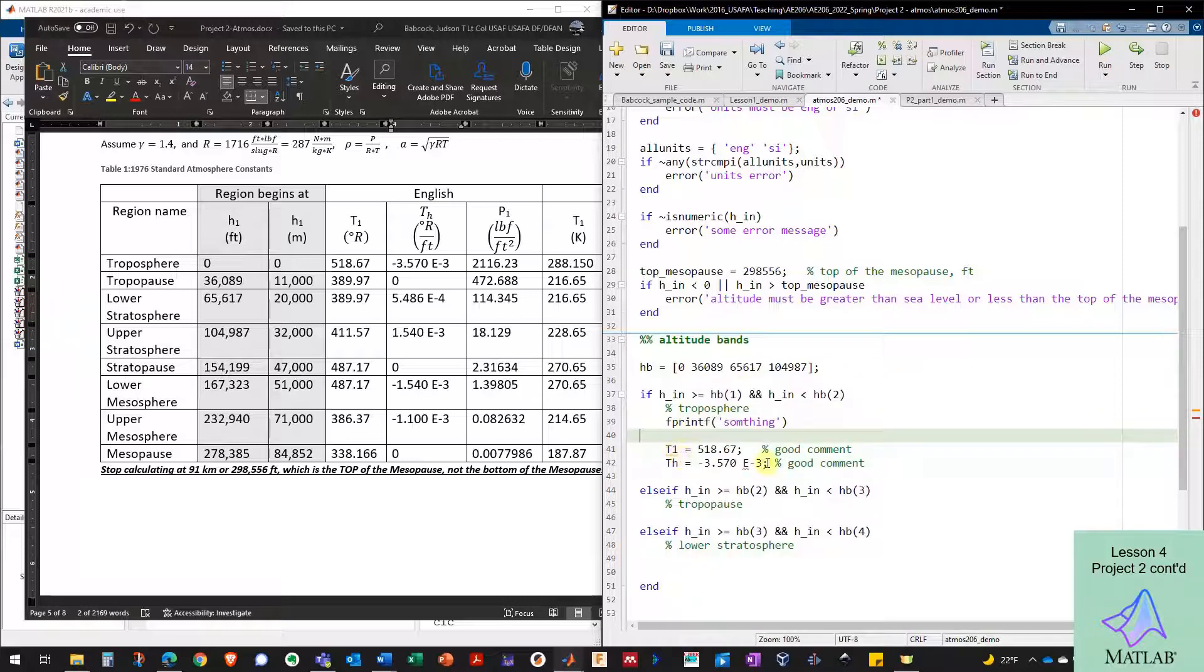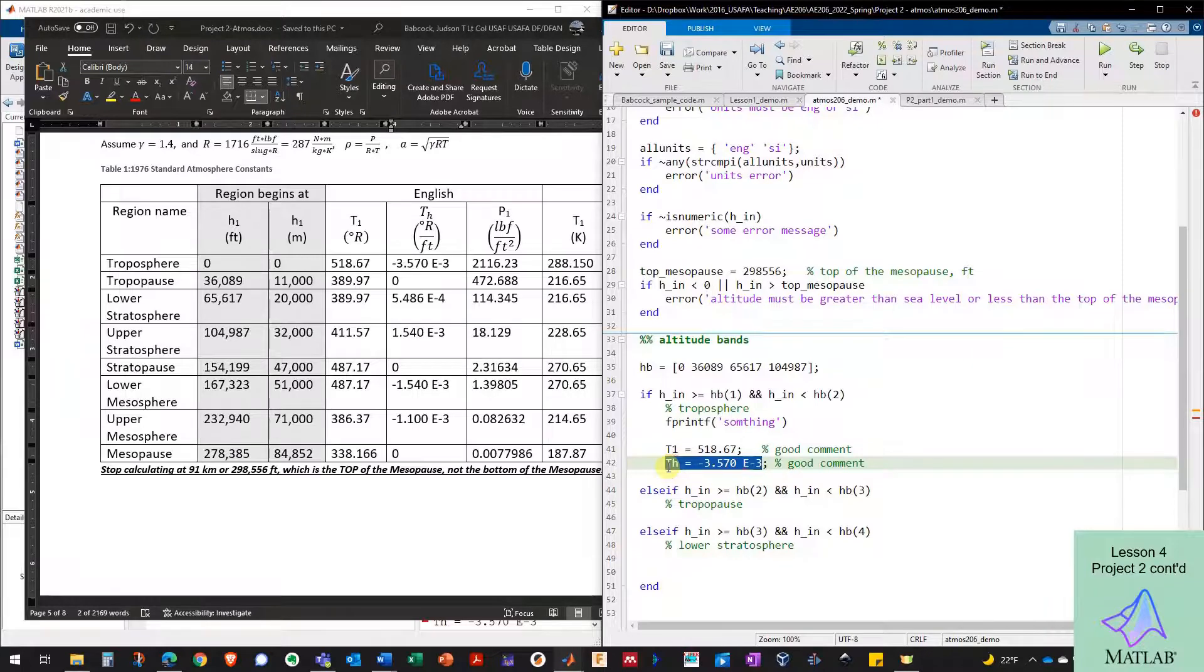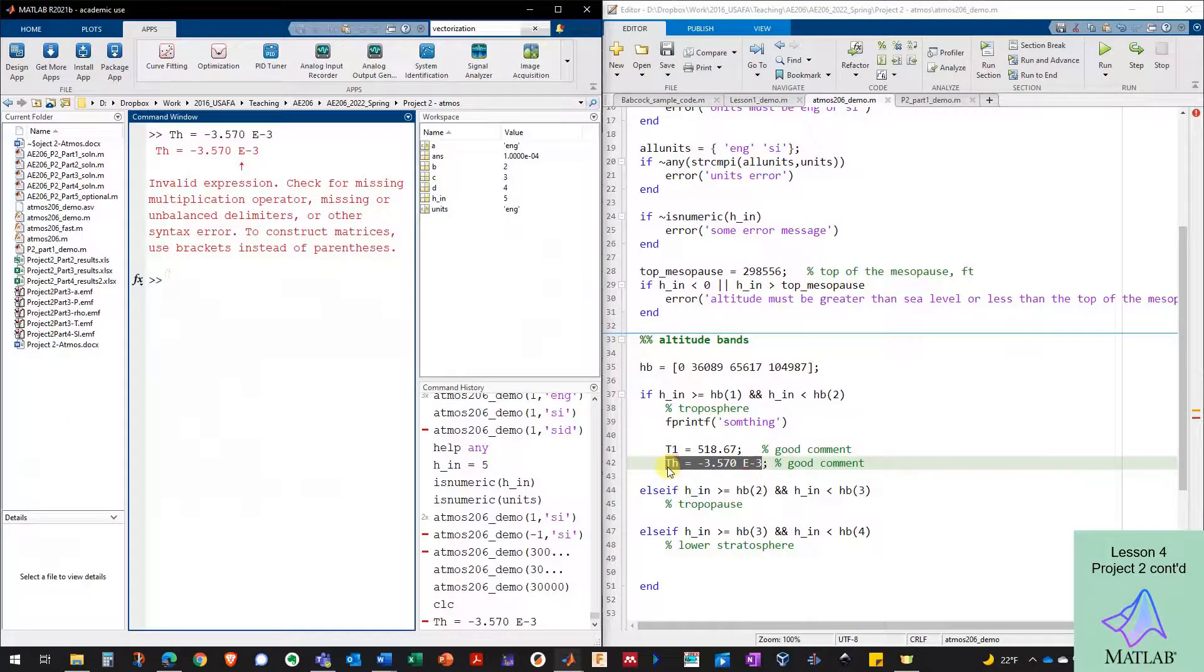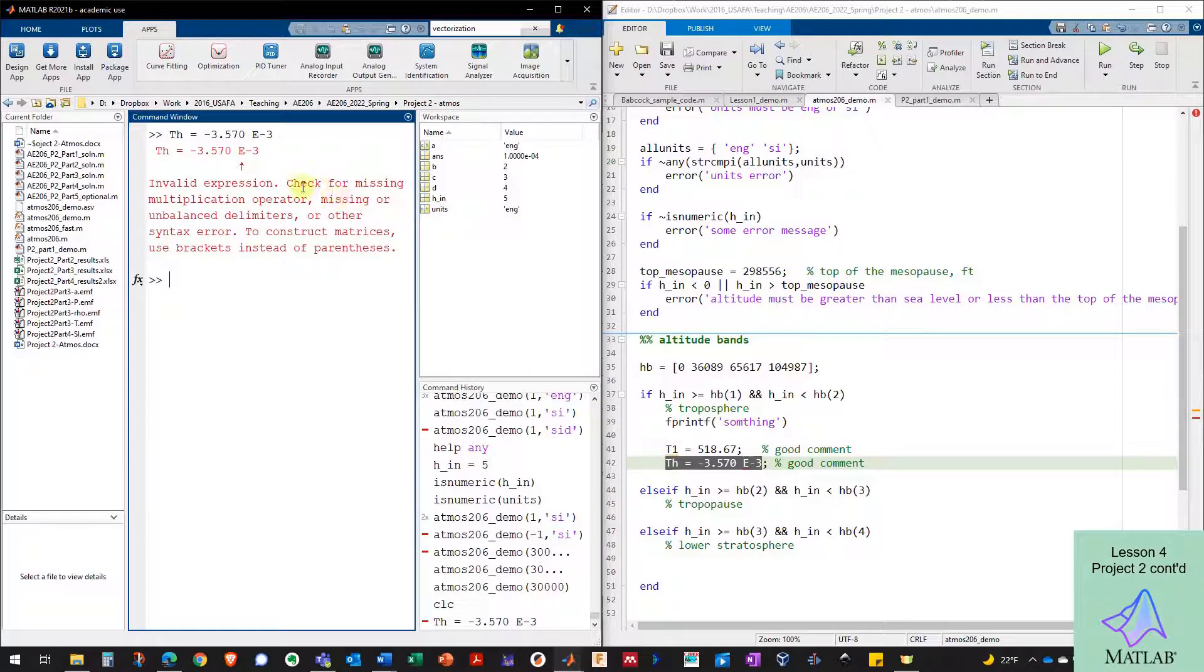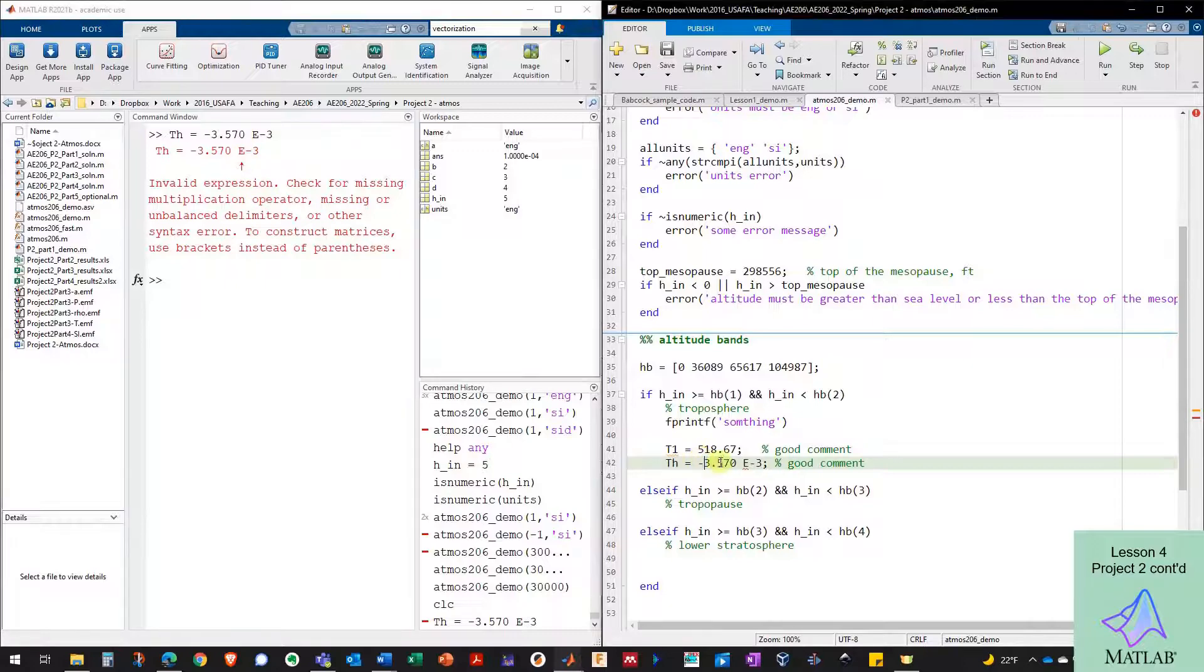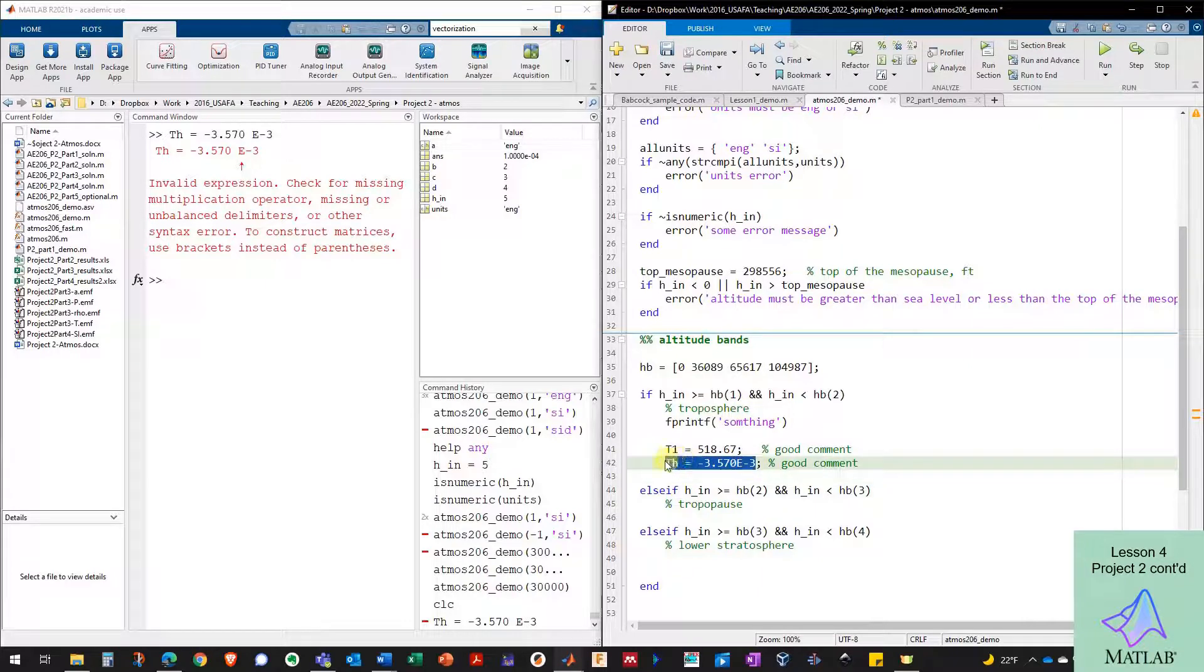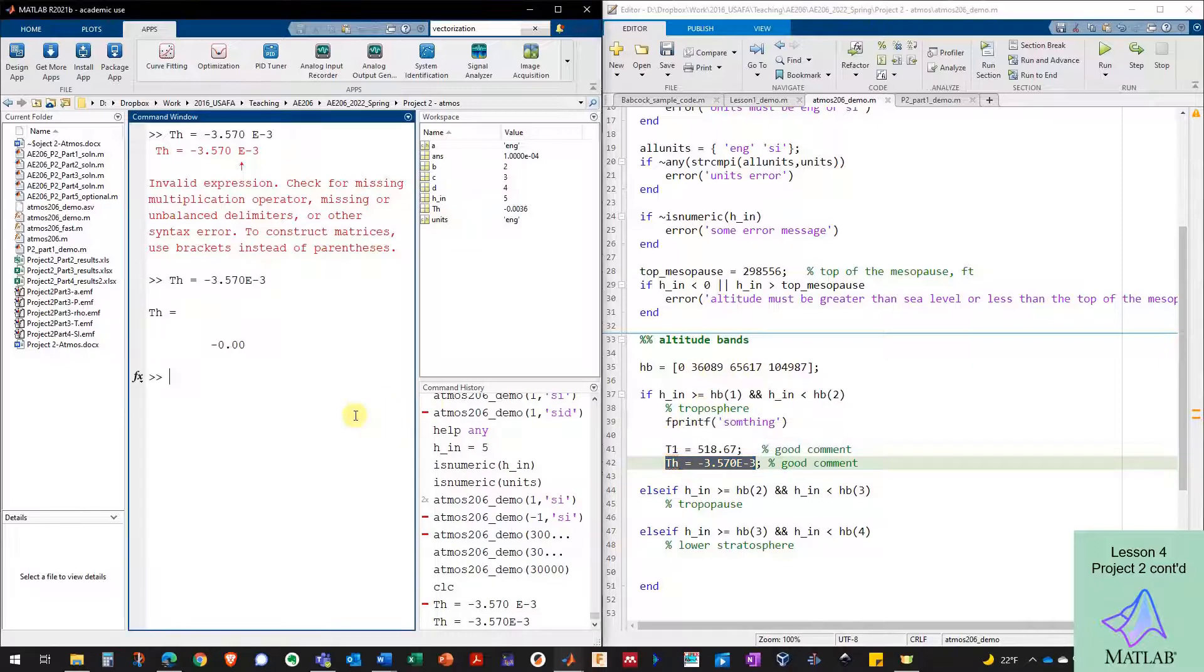So I'm going to highlight this and I can either punch F9 or I can right click and evaluate selection in the command window. I'm a big keyboard user. So I'm going to press F9 and then I'm going to go over to my command window and it's an invalid expression because it's highlighting the E there.